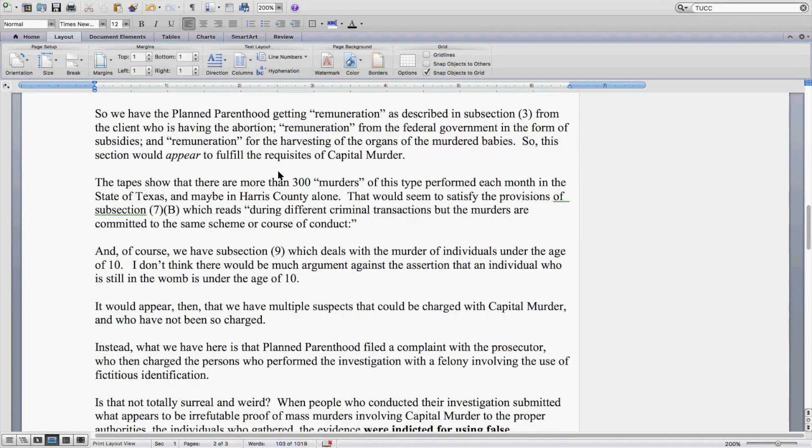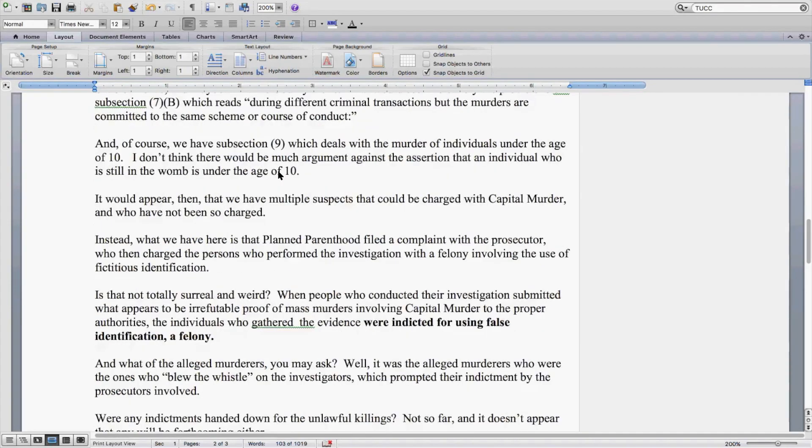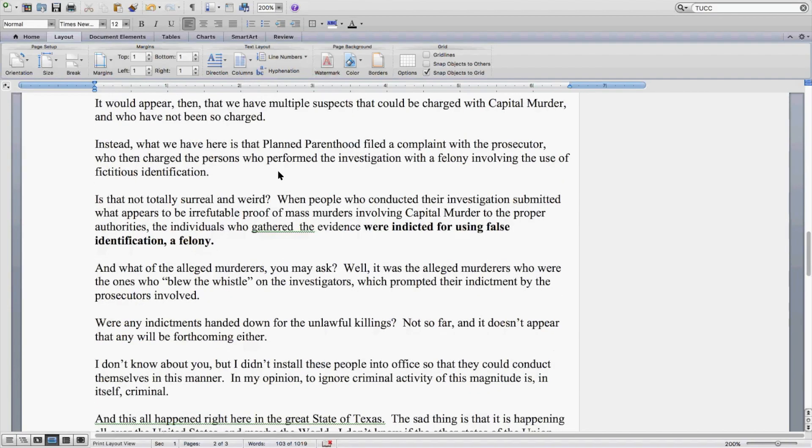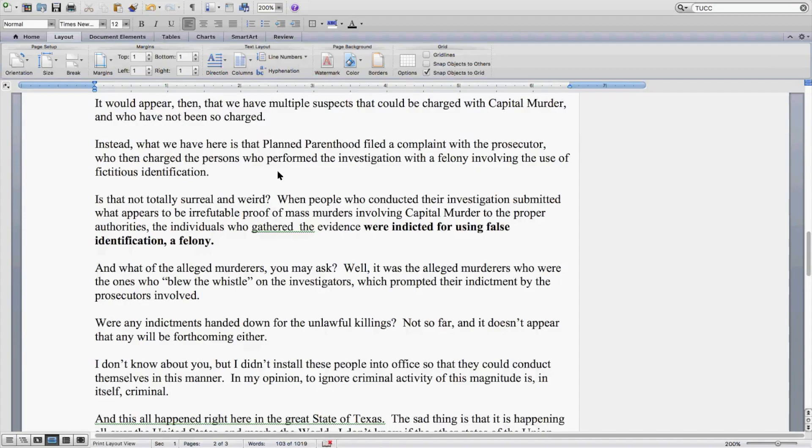It would appear that we have multiple suspects that could be charged with capital murder and who have not been so charged. Instead, what we have here is that Planned Parenthood filed a complaint with the prosecutor, who then charged the persons who performed the investigation with a felony involving the use of fictitious identification.